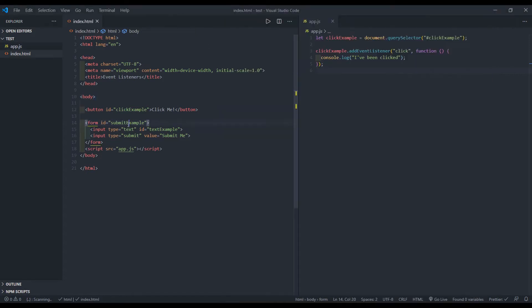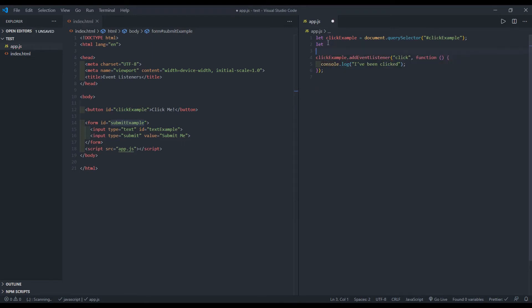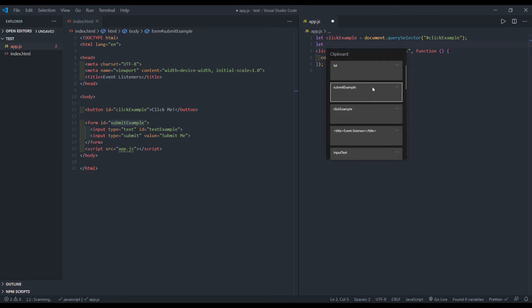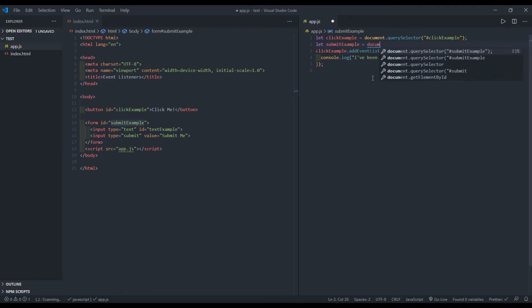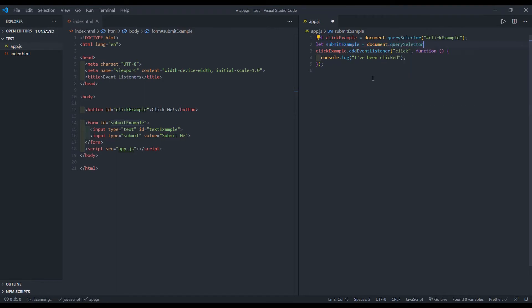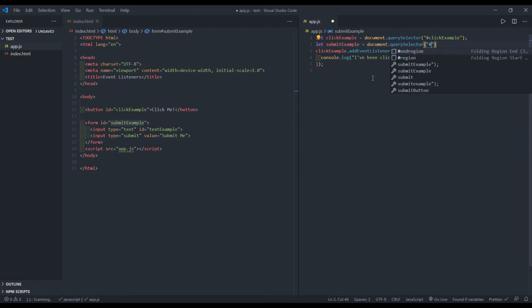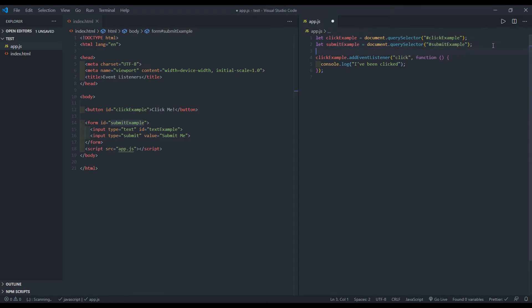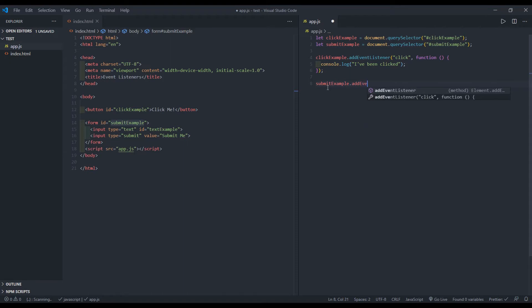Let's grab this ID because I'll need to reference it in my JavaScript file. I'll say let submit example equal document dot query selector. And I will put the hash symbol and paste submit example. So I'll go ahead and grab submit example. And I will add the event listener of type submit.